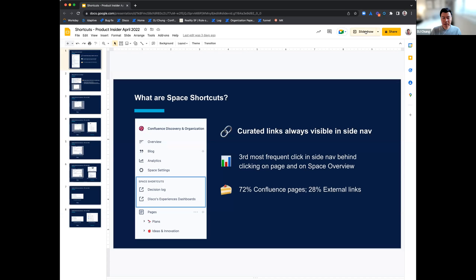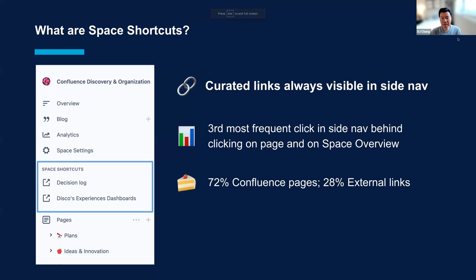We're updating the shortcuts experience. For those of you who may not be familiar, what's a space shortcut? We like to think about these as curated links that are always visible in the sidebar. As you can see here, there's a section called space shortcuts and you can add any link there so that it's easy for your team members to access — they're kind of like bookmarks. A quick fun fact: it's the third most frequent click in the sidebar. Clicking on a page in the page tree is the most frequent action, then clicking on space overview, and clicking on the space shortcut is third.